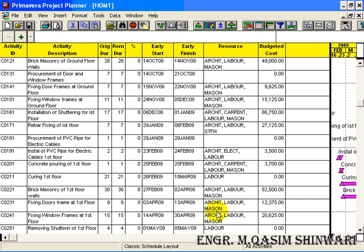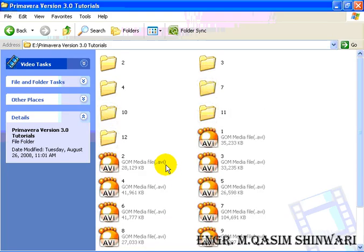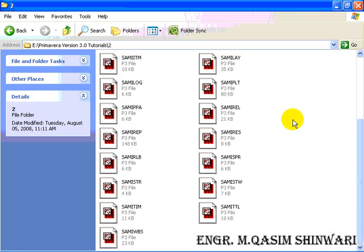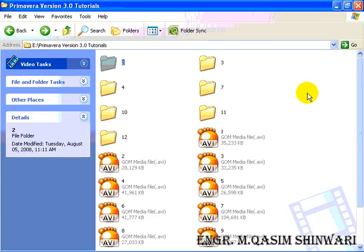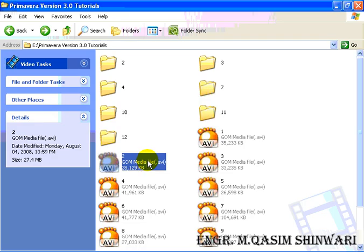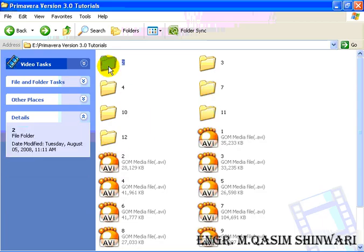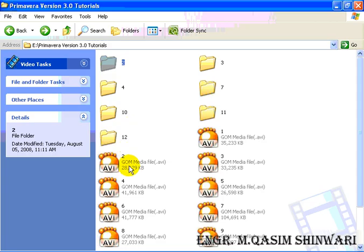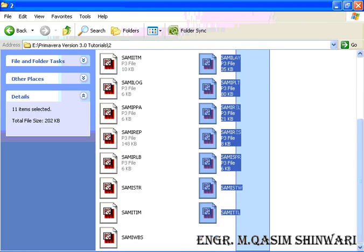Moreover I have created some of the companion folders. For example go to Video 2, here you can see there are some of the files. Actually I have copied these project files when I have created this project. For example you can see in Video Tutorial 2, when I have made the video tutorial 2 I have copied all the project files to the companion folder 2. Now if you wish to directly get the project which have been made in video tutorial 2.